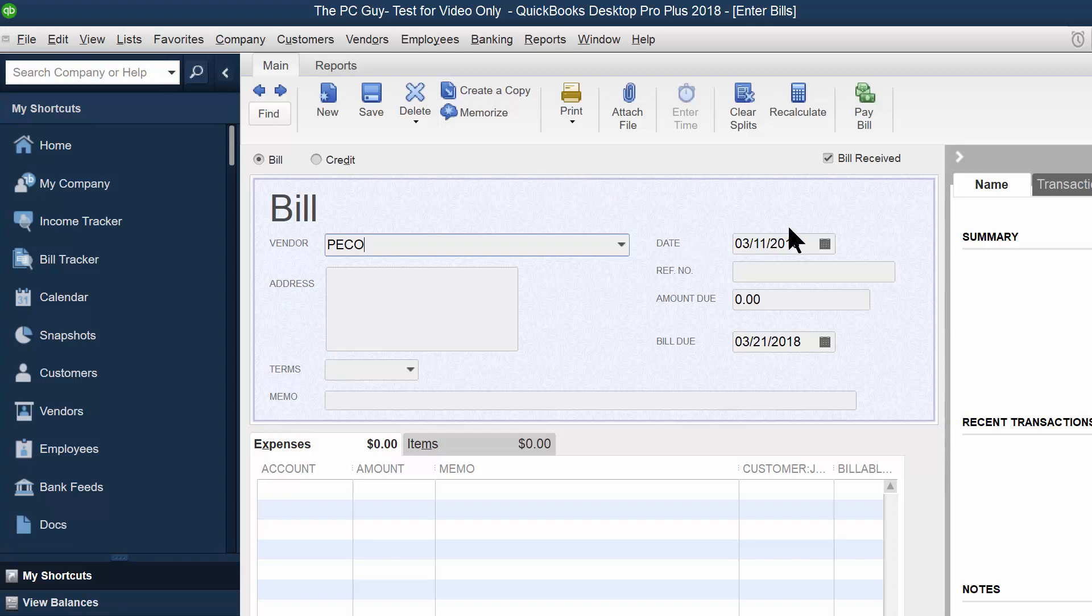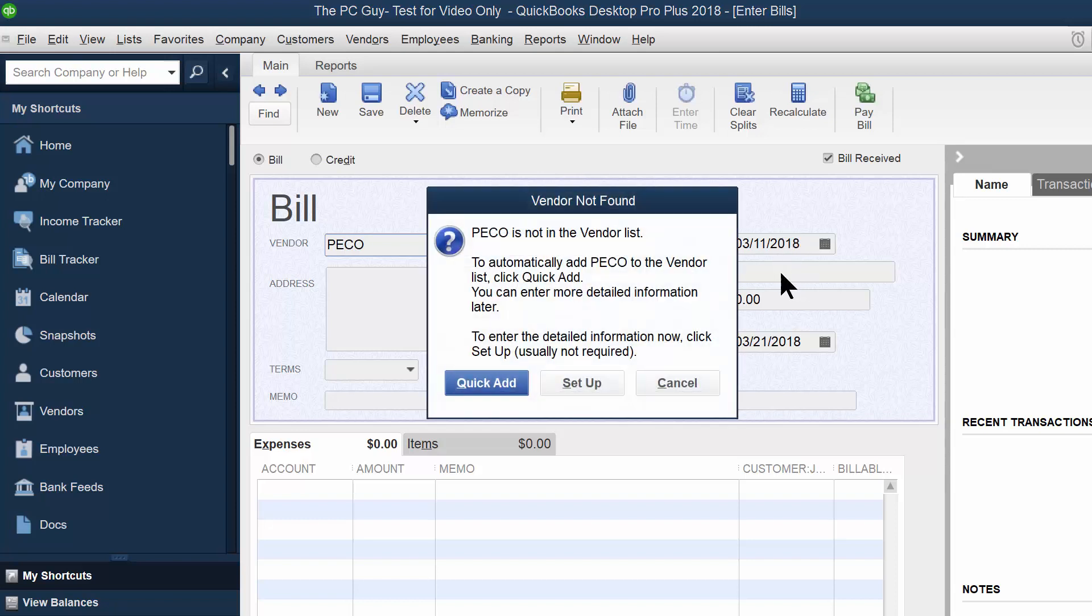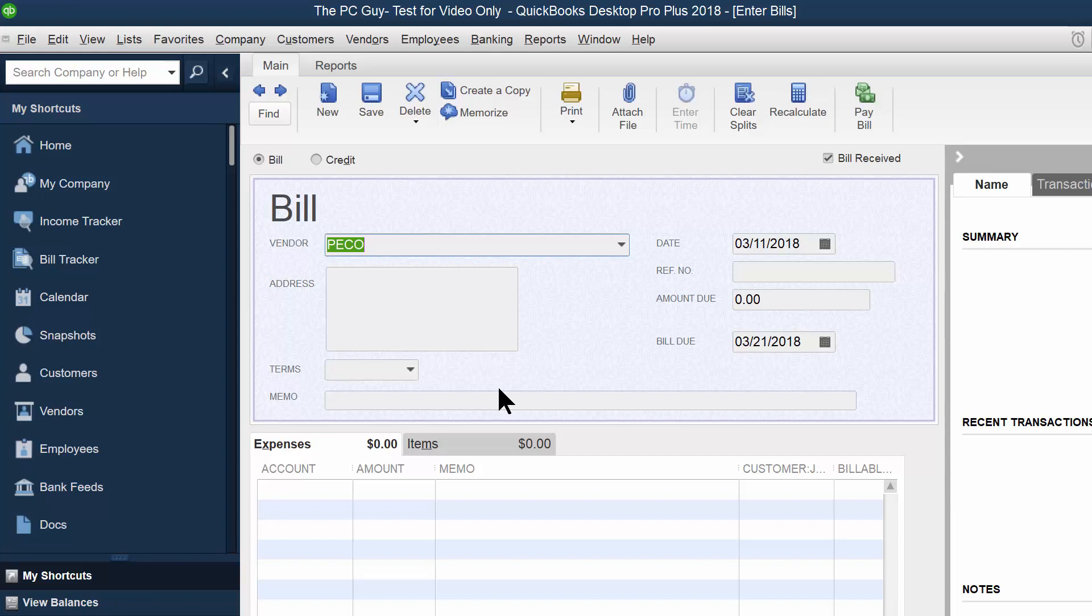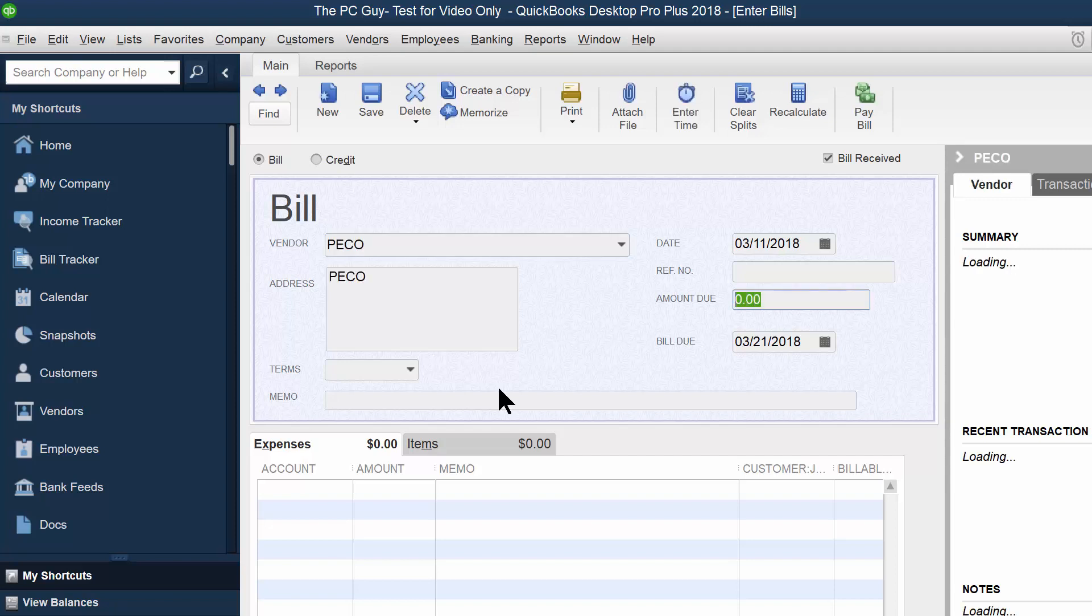And now that might have a reference number, maybe an invoice number. Notice how the vendor is not in my list. So at this time, I'll do a quick add. The reference number might be the invoice number that they send to you. So let's say, just as an example, the amount due is $100.